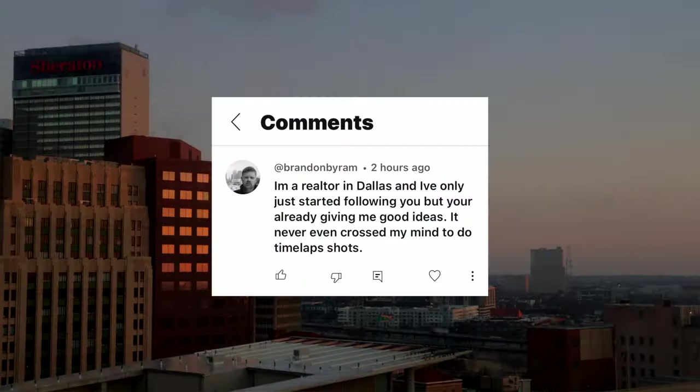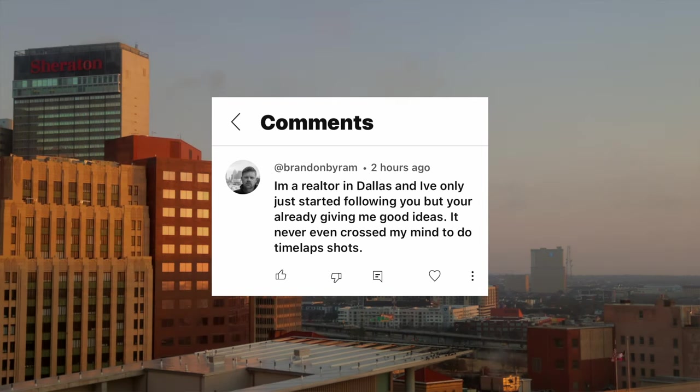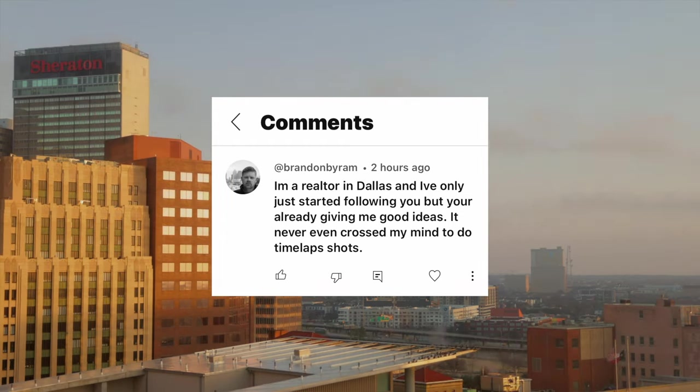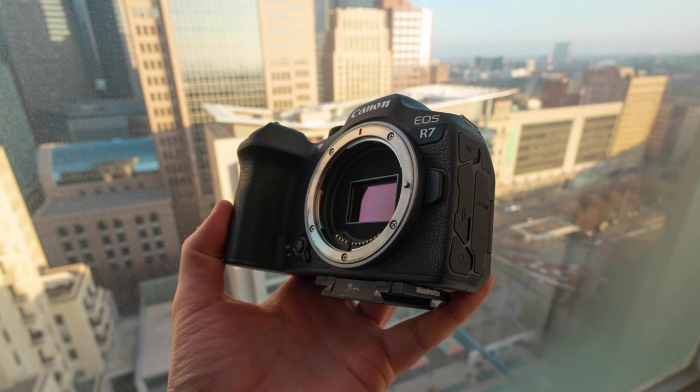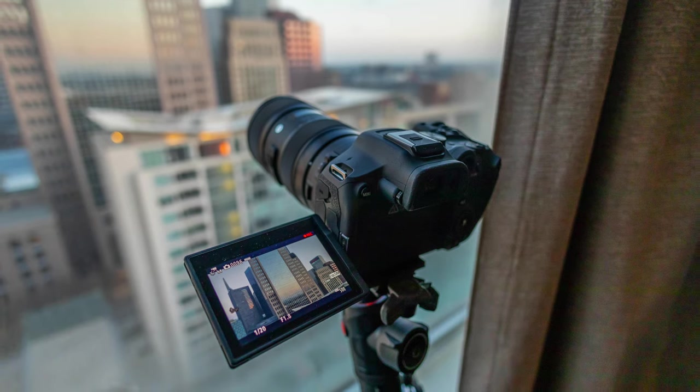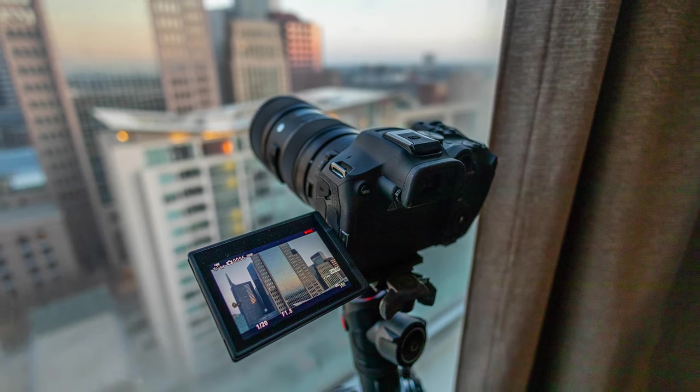Brandon Byram says he's a realtor in Dallas and has just started following the channel, and that it never crossed his mind to do time-lapse shots. Welcome to the channel! I am getting more and more into time-lapses personally — they're super cool and I haven't utilized them enough in the past. Since I tested the R7 and it had some new better time-lapse features, I've been super intrigued by them.